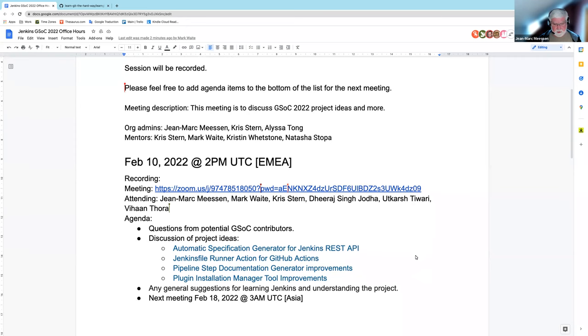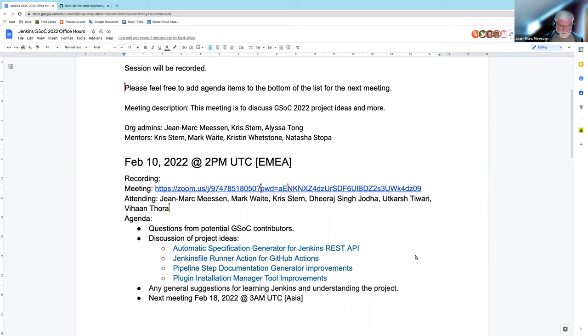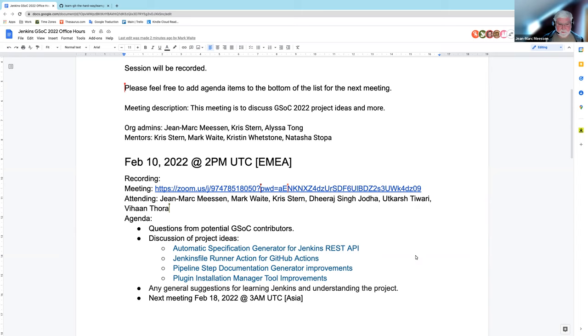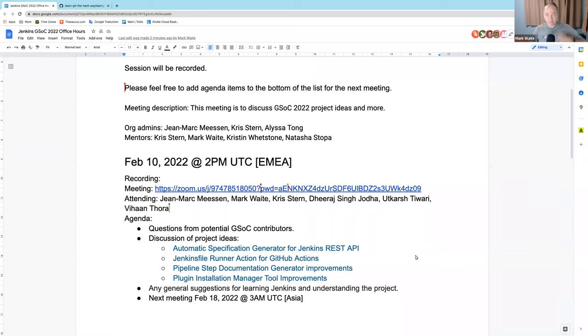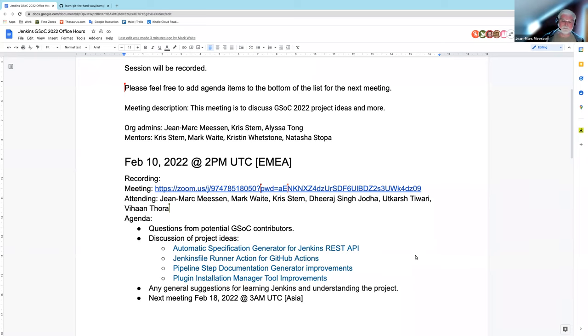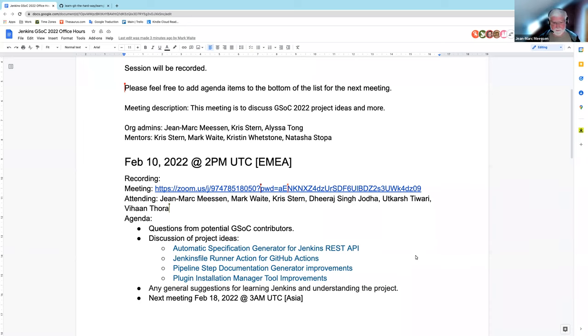So first, a little presentation. We first have Mark Waite, who is joining in from the west of the United States, so very early bird. He's a mentor for several proposed projects. We have Dheeraj, who is also a mentor, I believe, and he's joining in from the Indian time zone. And we have Chris, who is also a mentor and part of the org admin team, and he's located in the Chinese time zone.